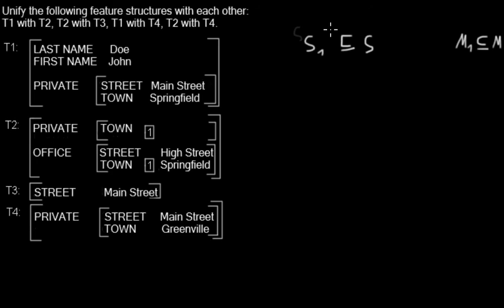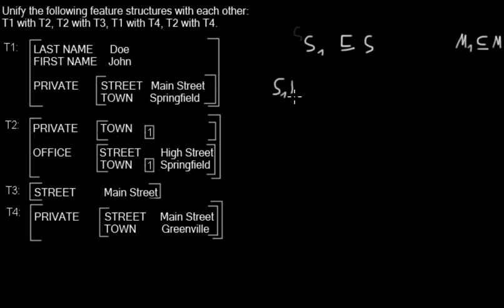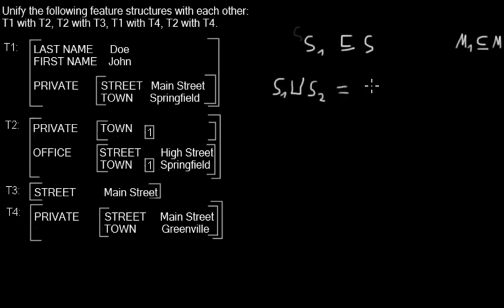It means that all properties from S1 are also in S. If you can unify—that's the symbol for unify—if you can unify S1 with S2, what you get is a feature structure S.